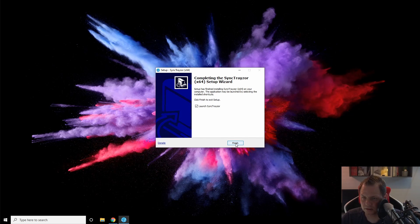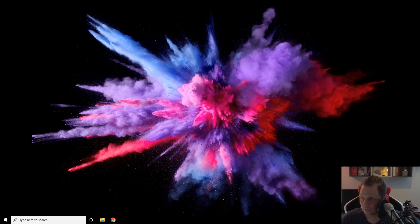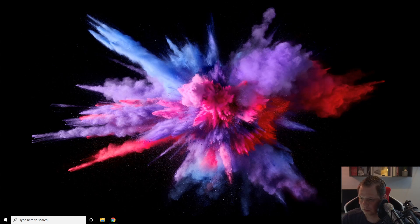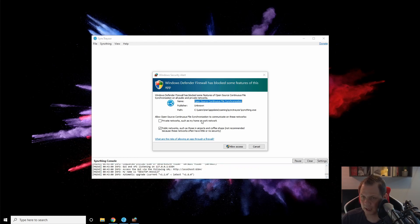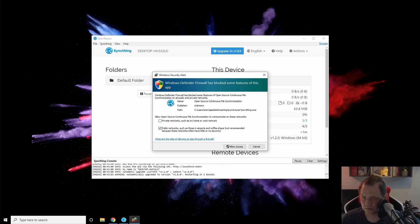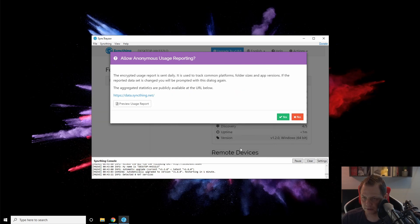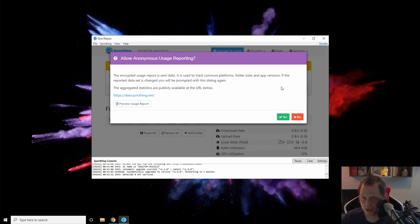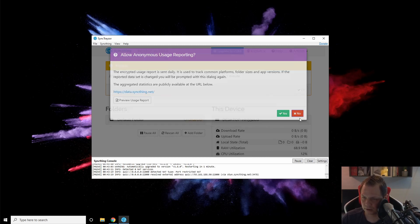When it's installed, it's recommended to launch Syncthing, and that's what we're going to do. When it launches, you can see the little blue icon down below, and it asks to be added to the firewall. Add it to both private and public networks to make sure it's working. The first time you install, it will ask about anonymous usage reporting, and you say no.